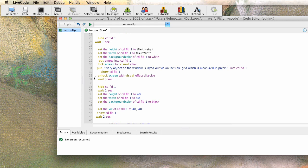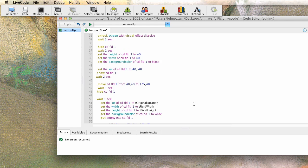Then we're going to, you're seeing lock and unlock. Those are things you'll learn about later. I wouldn't worry about them right now. We're waiting three seconds. We're hiding the card field again. We're changing it back into a square by setting its height to 40 and its width to 40. And we're changing its background color back to black. Then we're setting the location of the field to 40, 40.